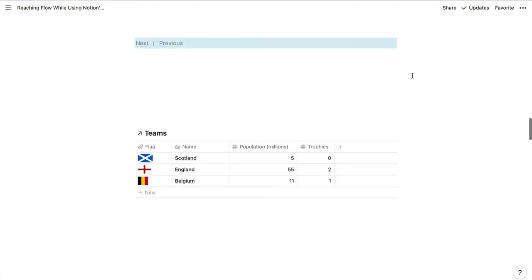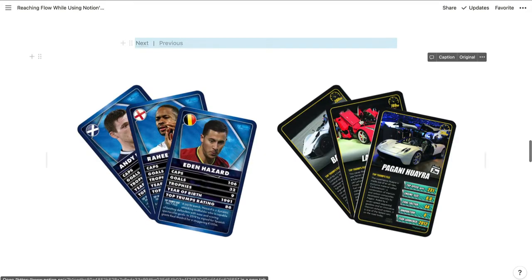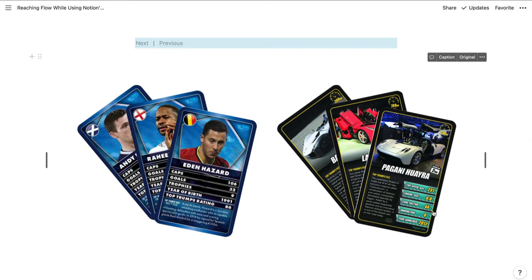If you want to store details about teams, they have a different set of attributes to keep track of, so you should create a separate database with columns for the team name, flag, and population. Even if you were storing details about another set of Top Trumps like vehicles, you couldn't use the same columns because they have a different set of attributes. So it's better to create a new database to store the vehicle's details, because that'll reduce the number of properties in your page layouts, increase the flexibility of your data structure, and enable you to take advantage of relations and rollups.